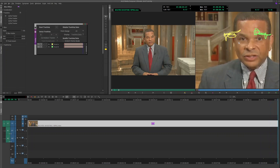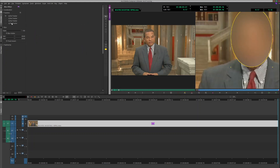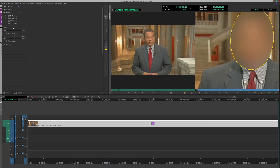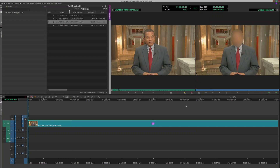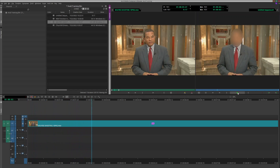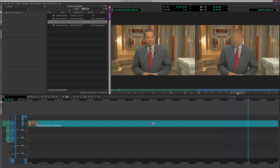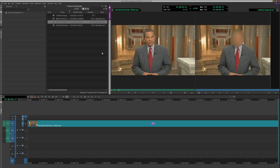Looks pretty good - we don't have any runoffs where it thinks it should be over here and then pops back. So I think we're good. I'm going to close out and up here select tracking point A and tracking point B, then hit play. As you can see, that blur is following his face according to where those tracking points are. That's how you track a blur.